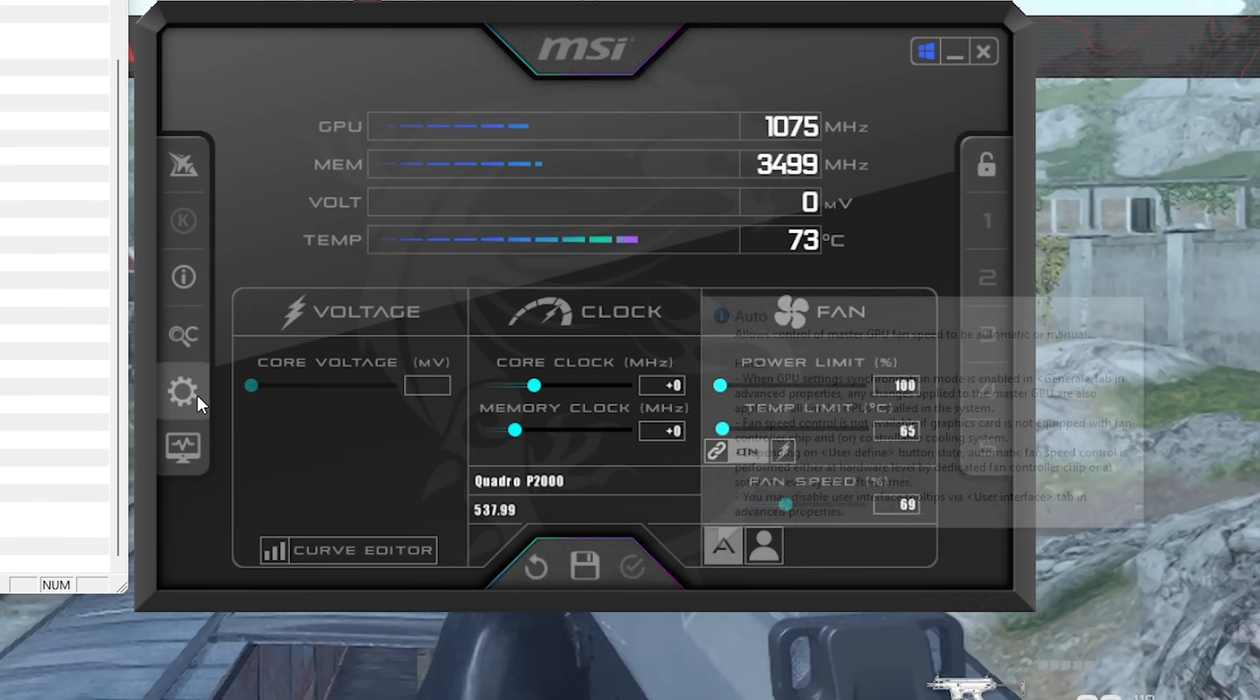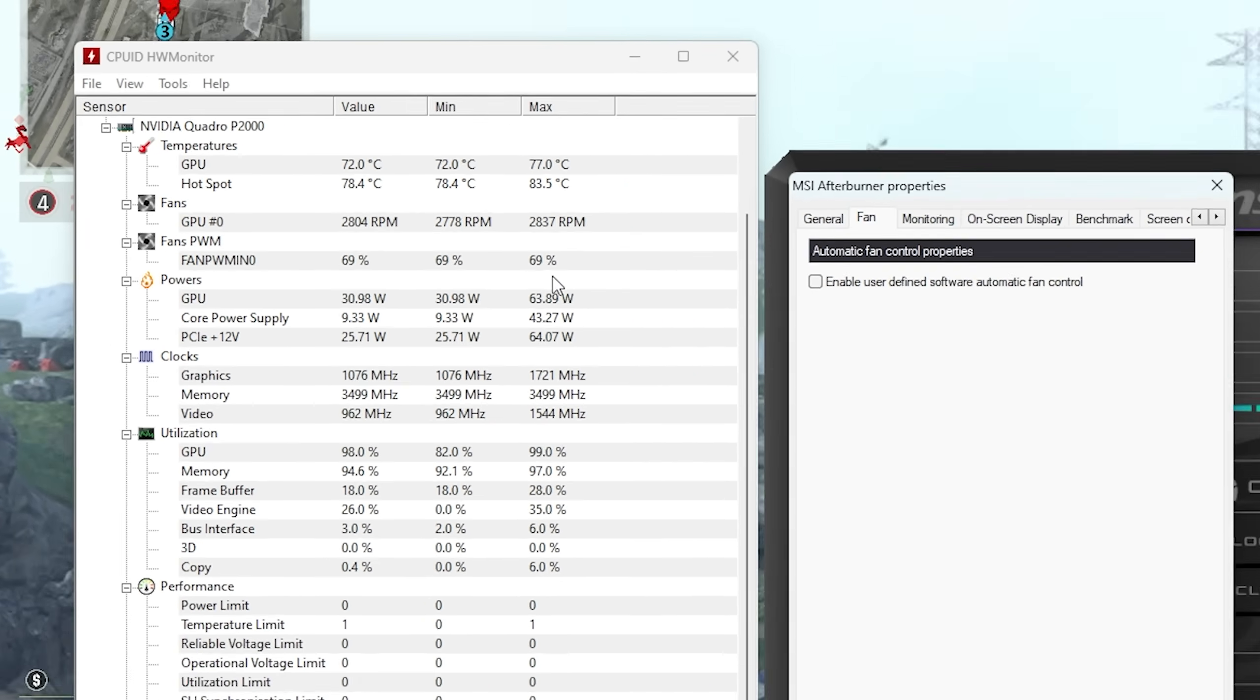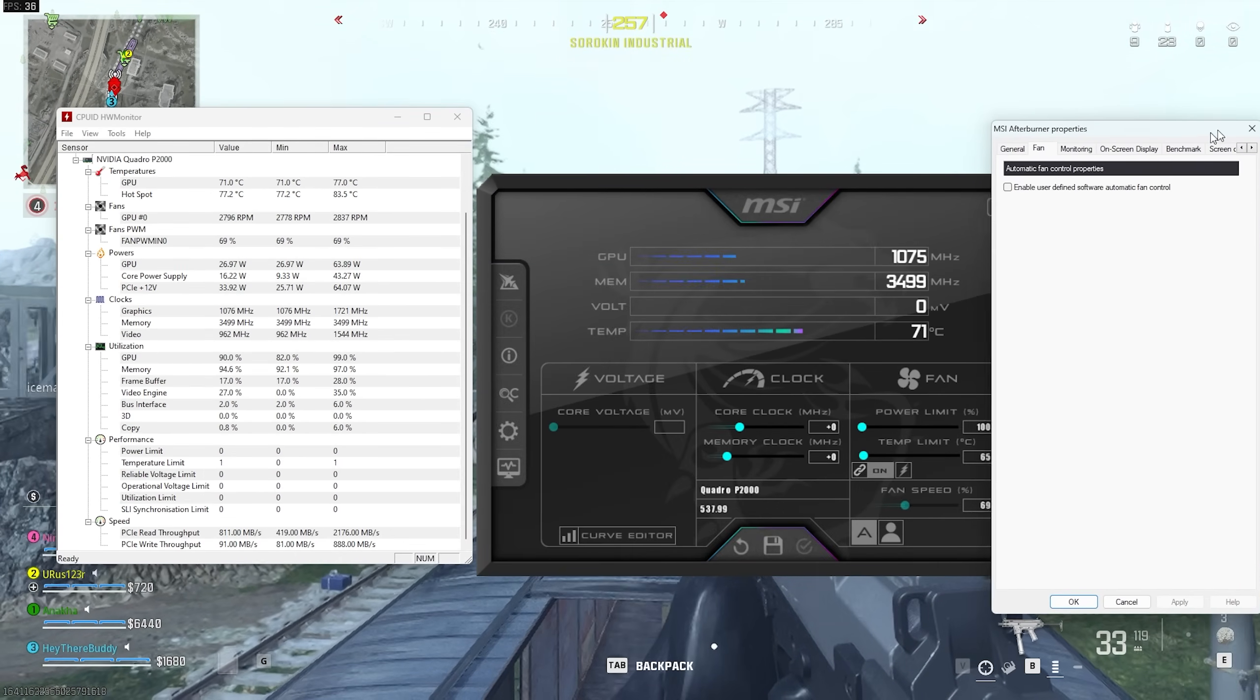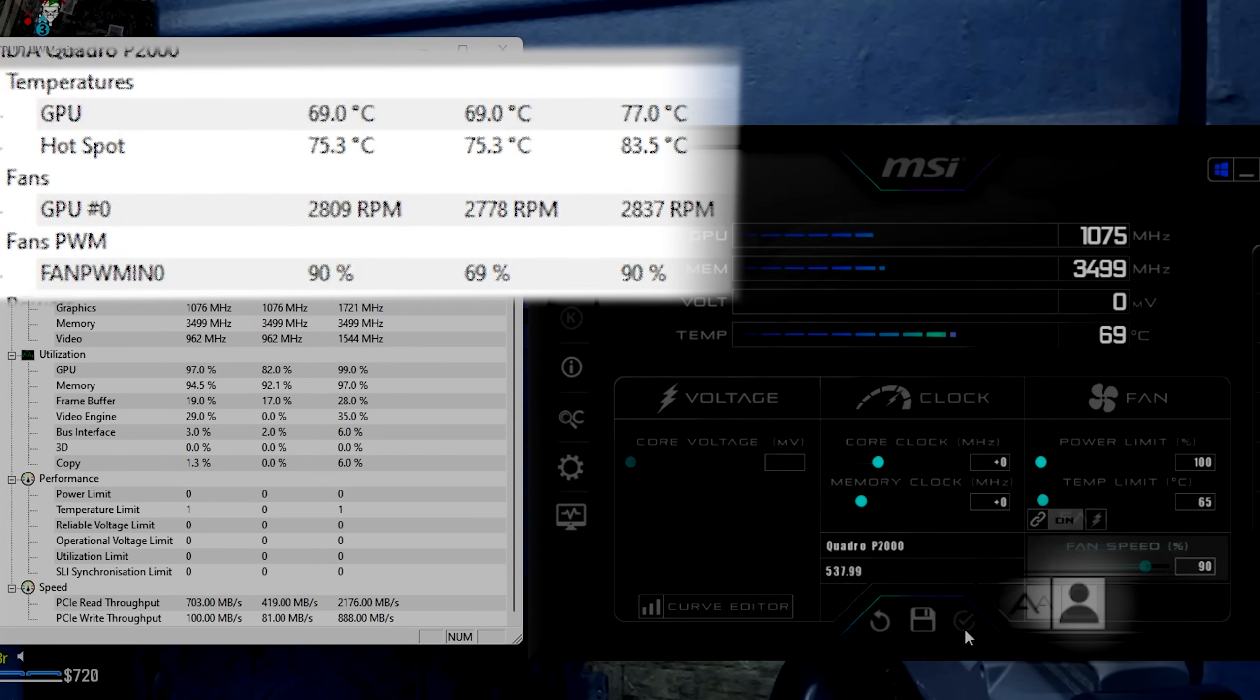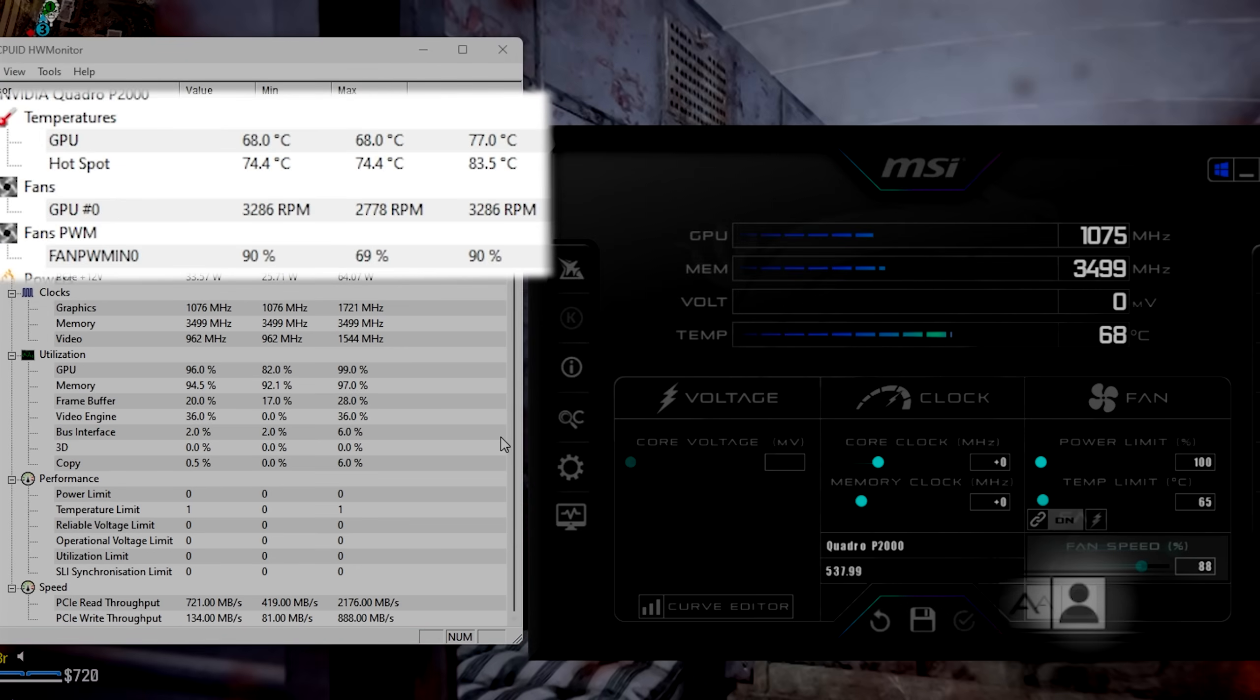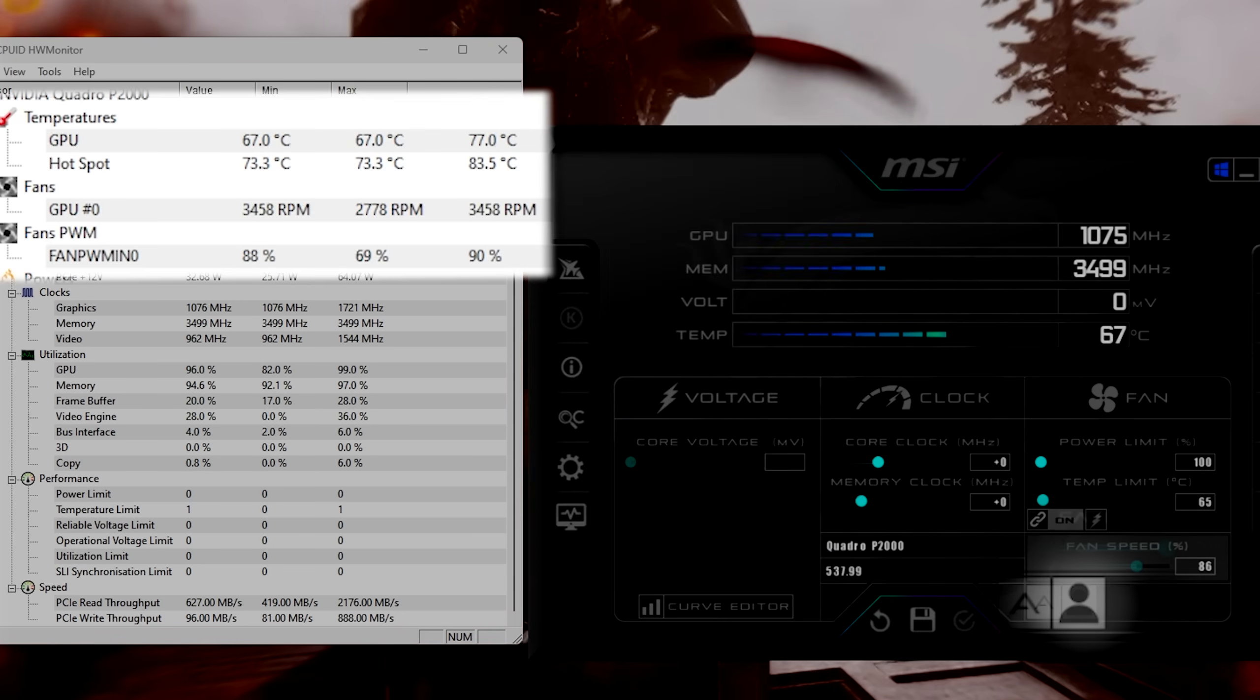Then I used MSI Afterburner and enabled user-defined fan control. Things really changed - not only did the fan reach its full power but the temperature also started dropping. But things were not the same after I restarted the computer because Afterburner was not running on Windows startup.